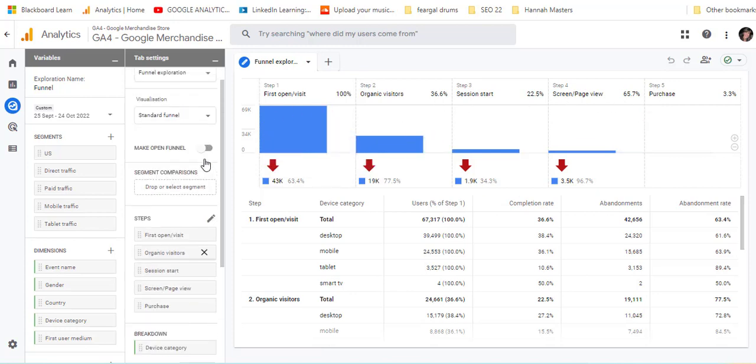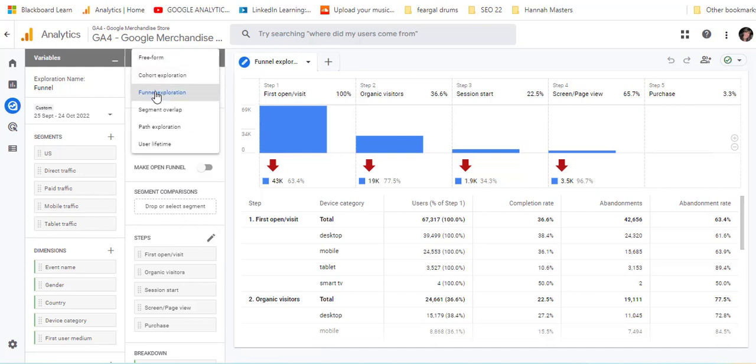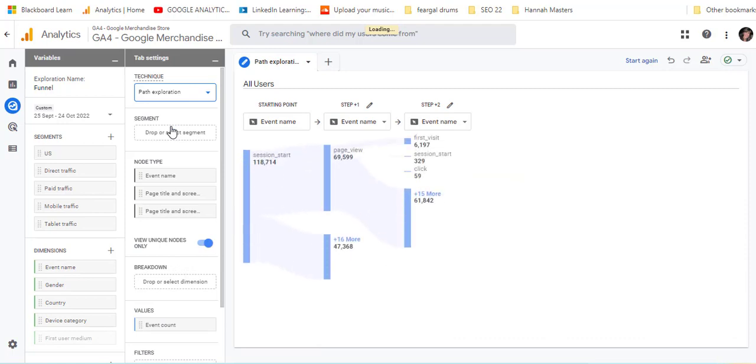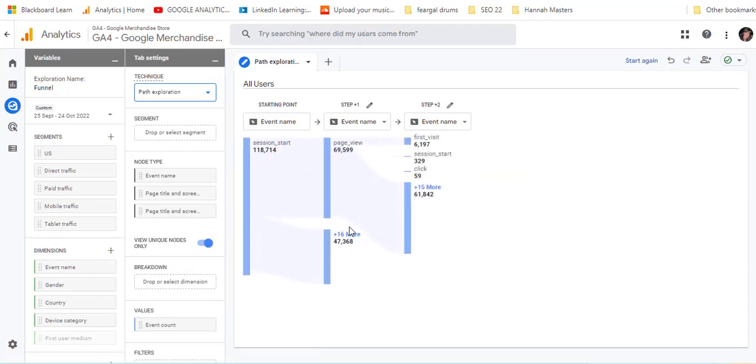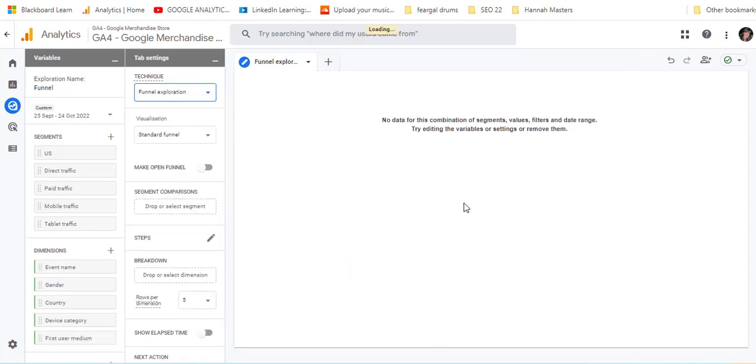So other things that you can change then are the different techniques. So this is a funnel. And if we click up here, we can then choose path exploration. And it's just a different visual format for going through. Now, I personally find the funnel exploration just a bit easier to understand. And so that's the end of this video.